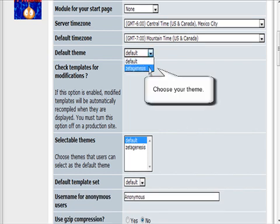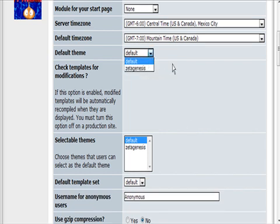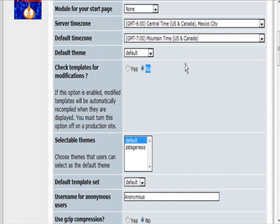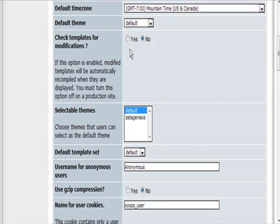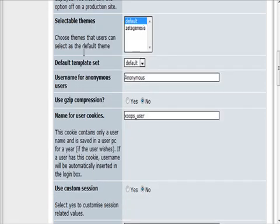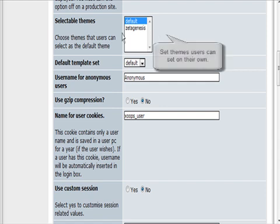You have a couple of different ones you can choose through here. We can change the theme—I'll show you how to do that a little later—whether to check the templates for modifications or not. You can select the themes, but we're just going to leave it at default for now.